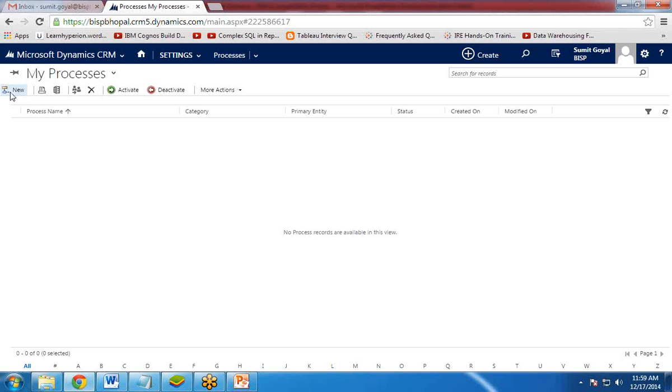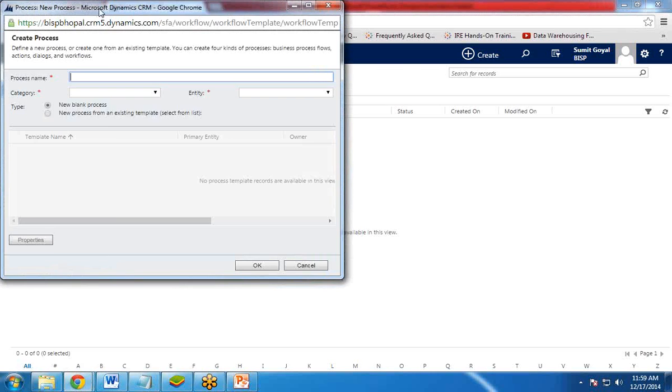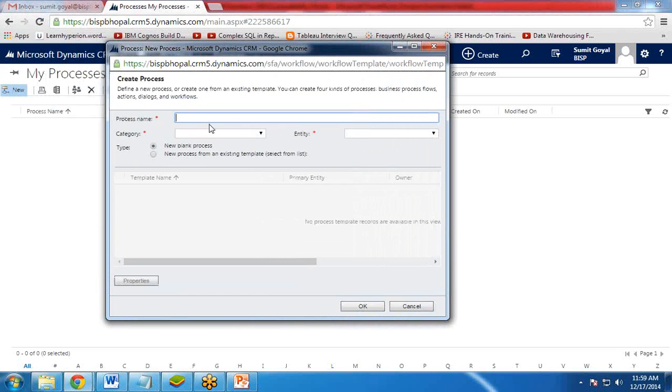So first of all, as you can see here, this new link, I click on New Link. You can give a process name. So my process name is Send Welcome Email.